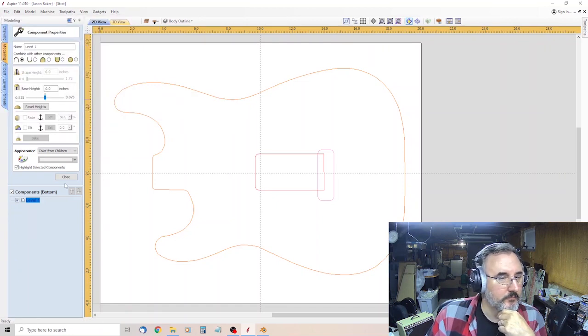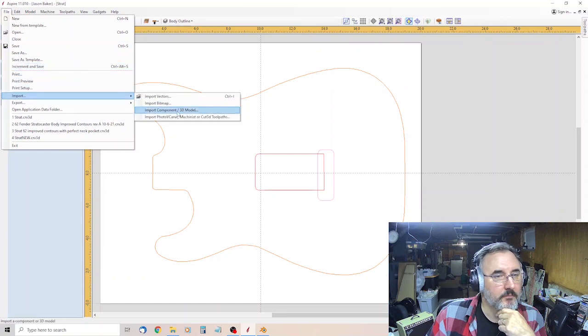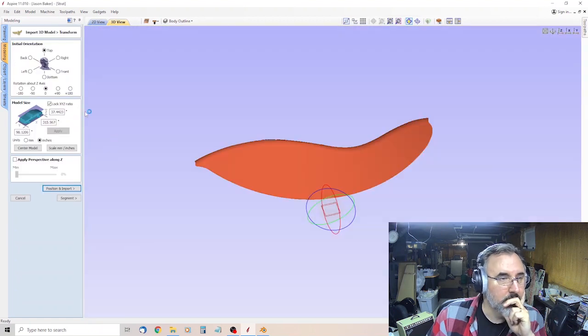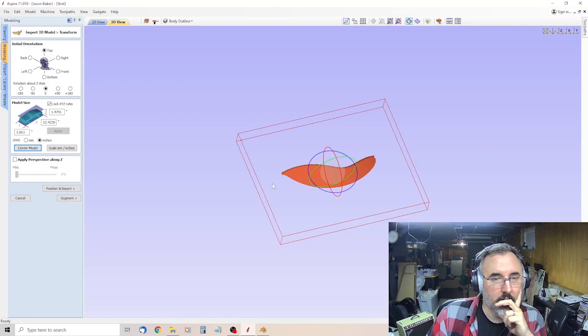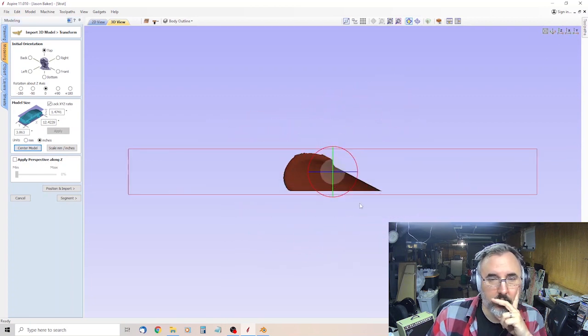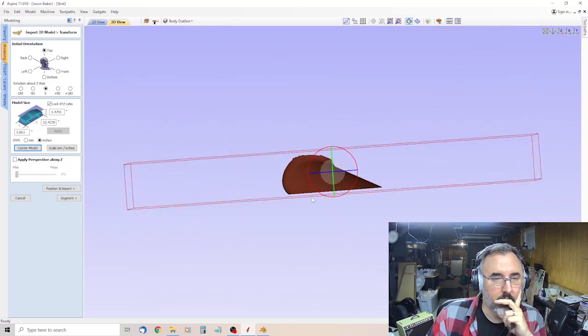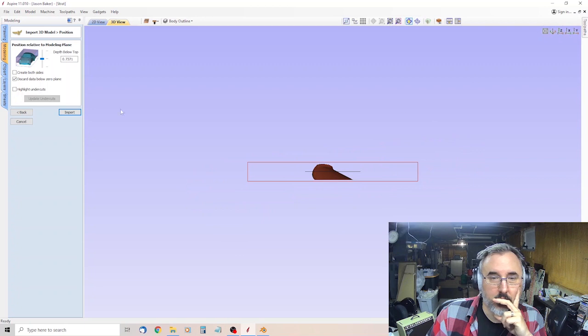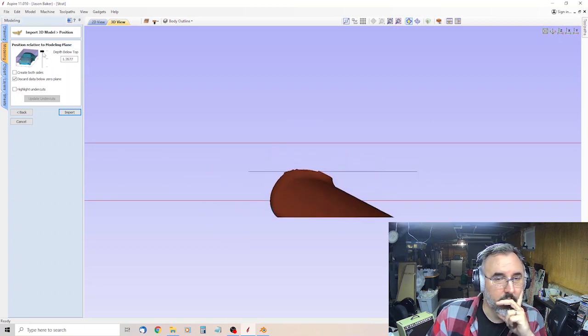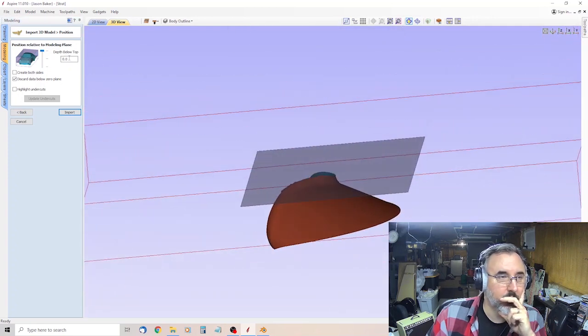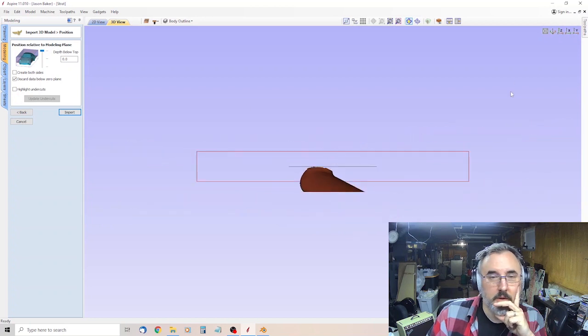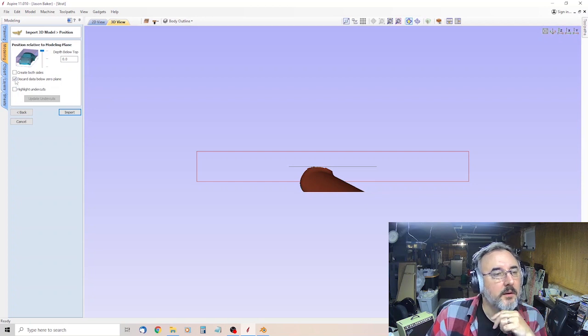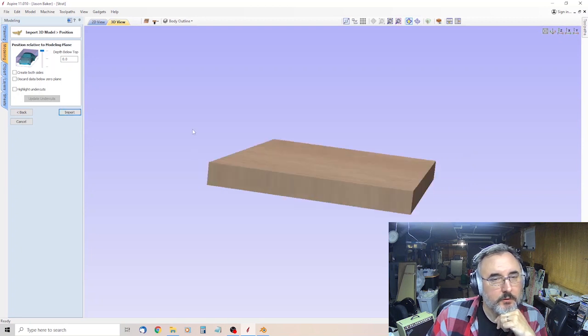And then we'll do import. It calls that import component. Belly. Open. Scale. Center. X. Position and import. And then you want to make sure that it's all the way out. All the way out. Yep. That's what I said. Zero. This is discard data below zero plane. I don't think that matters. Import.